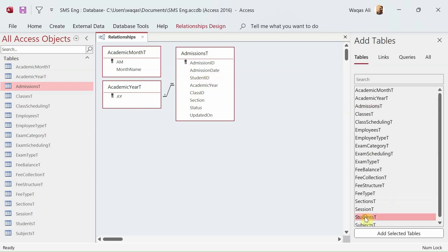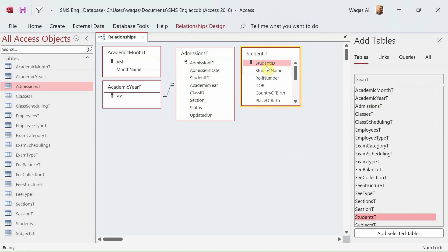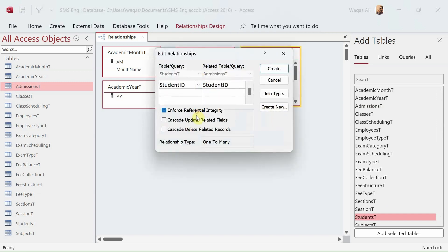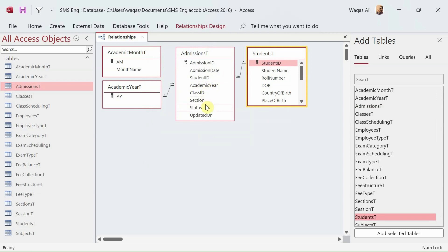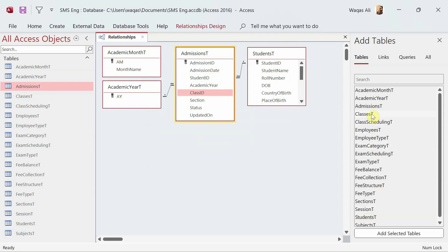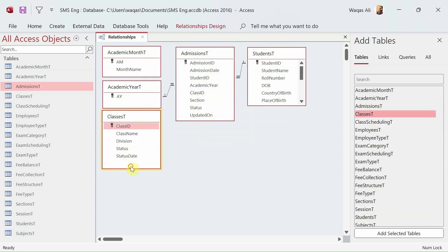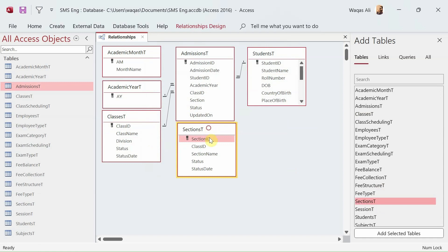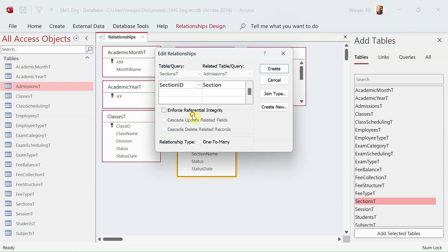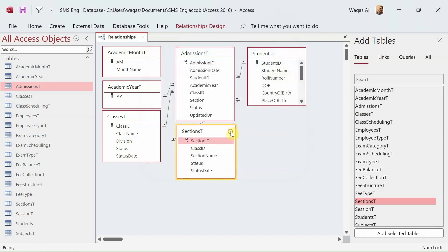Next, student ID needs to be linked with the Students table. I bring in the Students table and create that relationship. Then I add the Classes table and link class ID to class ID. Then I add the Sections table and link section ID to section ID. The relationships for the Admissions table are now done.